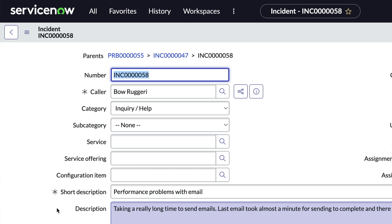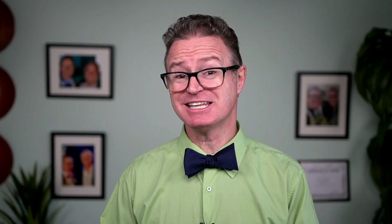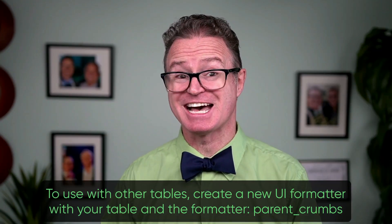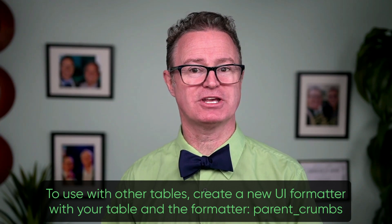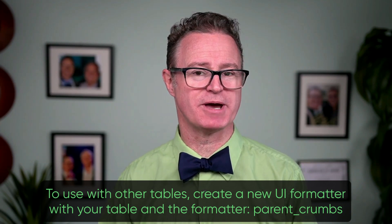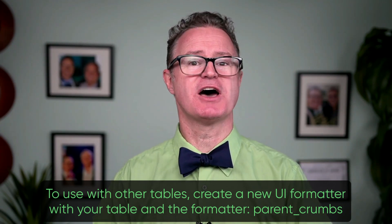Now when we reload the form, we see that the parent record is incident 47, and the parent of that record is problem 55. Pretty neat! And this isn't limited to just tasks — any table that has a field named parent can use this formatter.